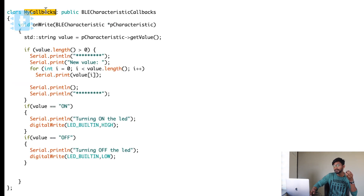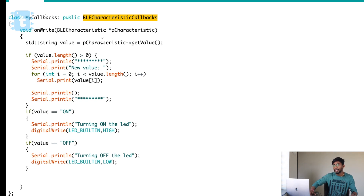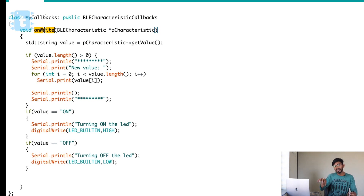Moving ahead, we have one class called MyCallbacks which has a public instance of BLE characteristics callbacks. Callbacks are functions that get called when a particular task is performed. In characteristics there are three kinds of operations: reading data, writing data, and notifying the client. What to do when reading or writing data must be defined under this callback function. I have one function called onWrite — meaning whenever a client writes to the ESP32 BLE server, what we need to do is defined here.